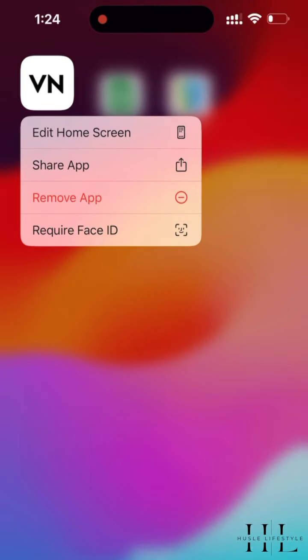We can hide apps on the iPhone, and we can log into the iPhone. We can log into the app and tap. We can use Face ID.